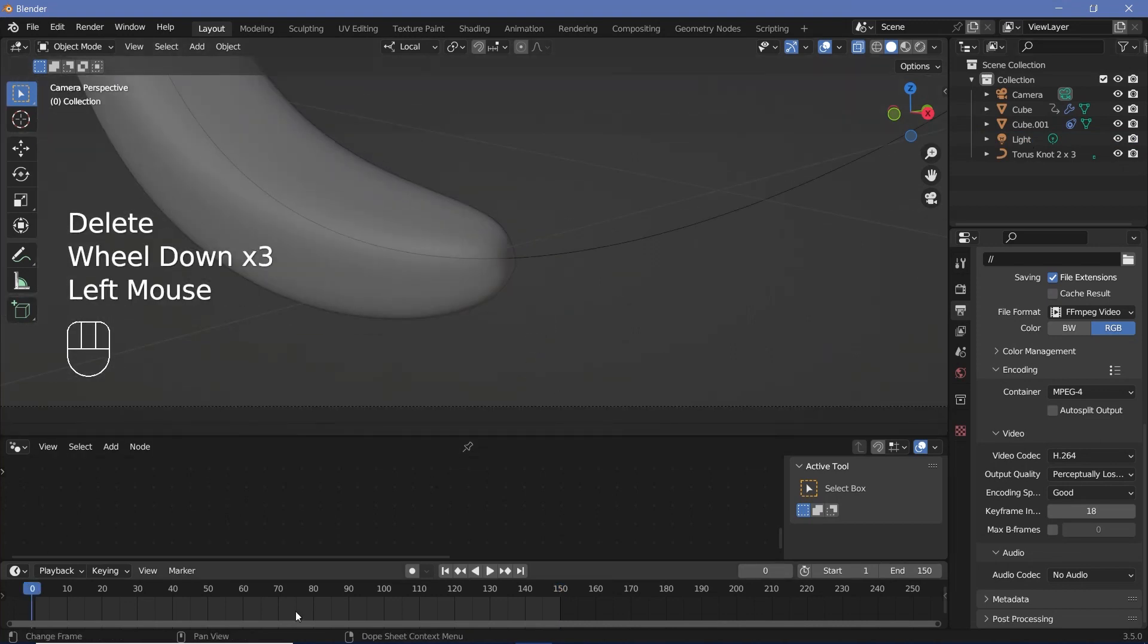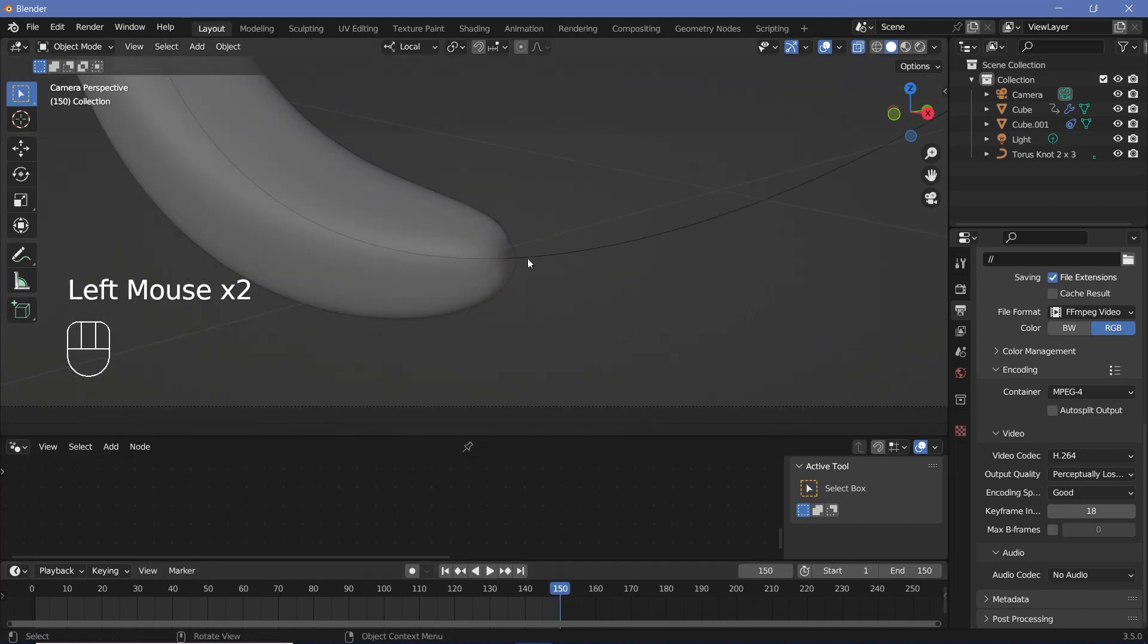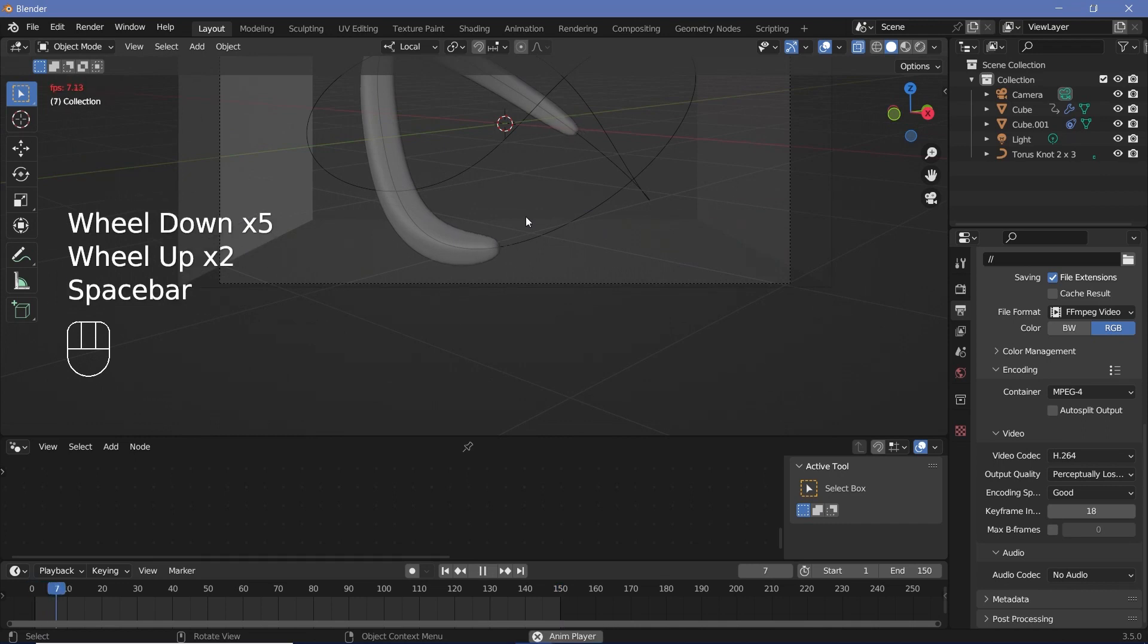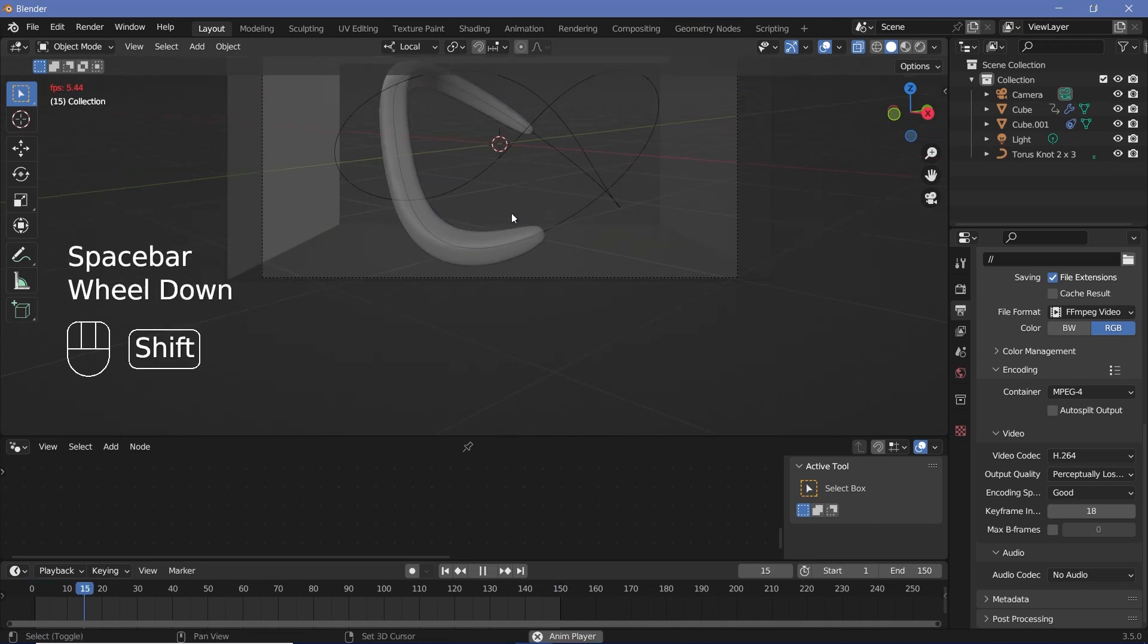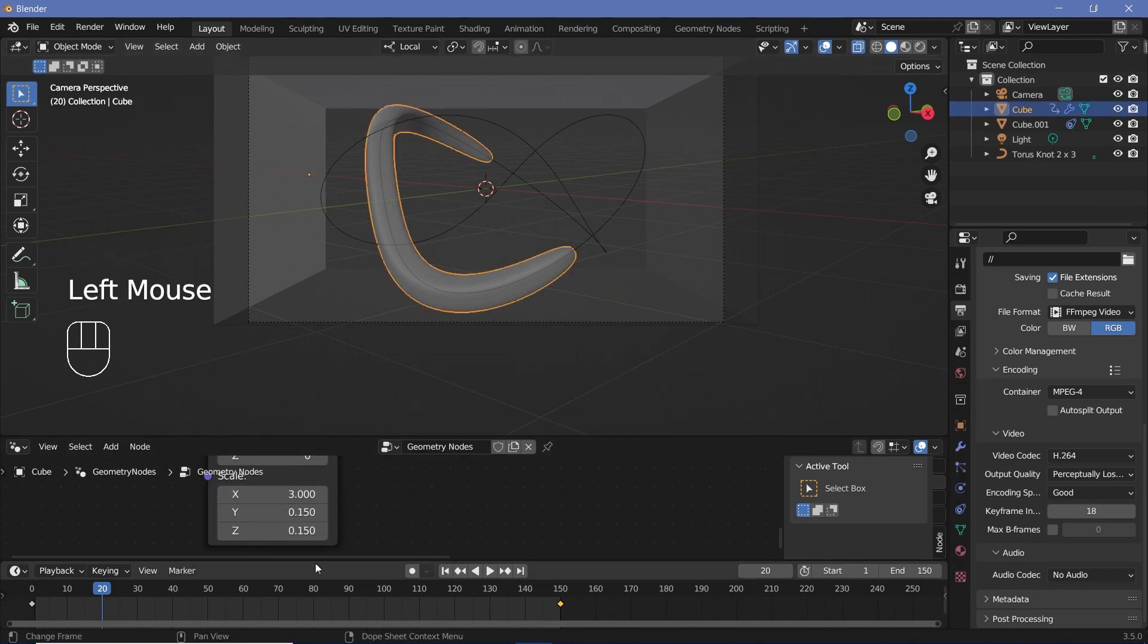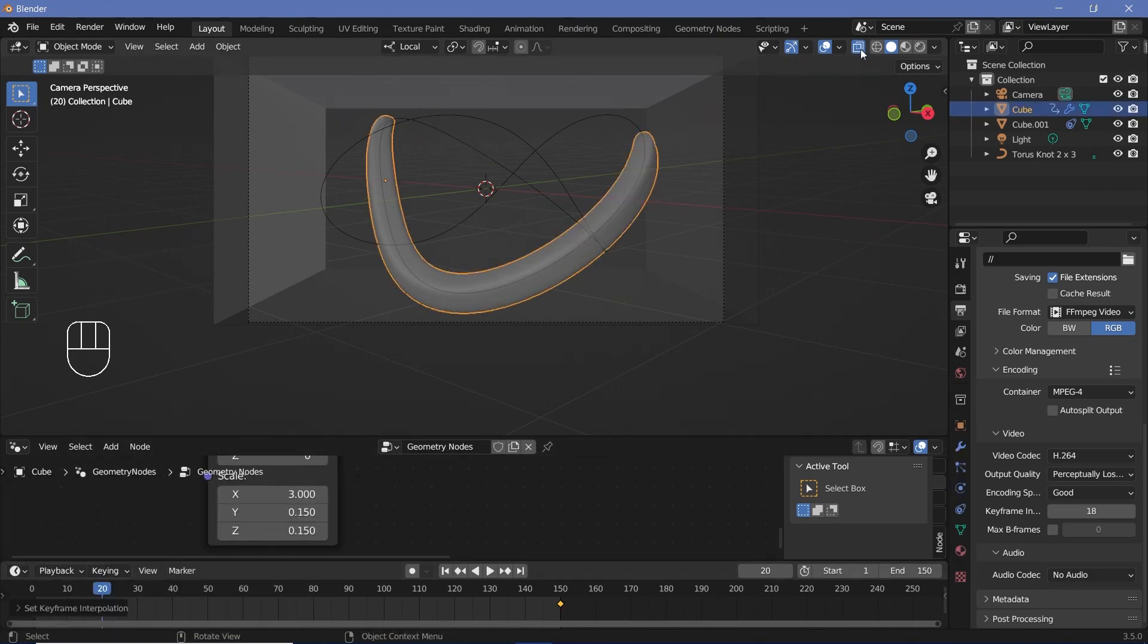Now between frames zero and 150, there will be zero difference. So you can go ahead and press spacebar to play the animation. However, it's going to start slow, speed up in the middle and then slow down at the end. So to fix that, select both your keyframes by pressing A, then press T Linear.